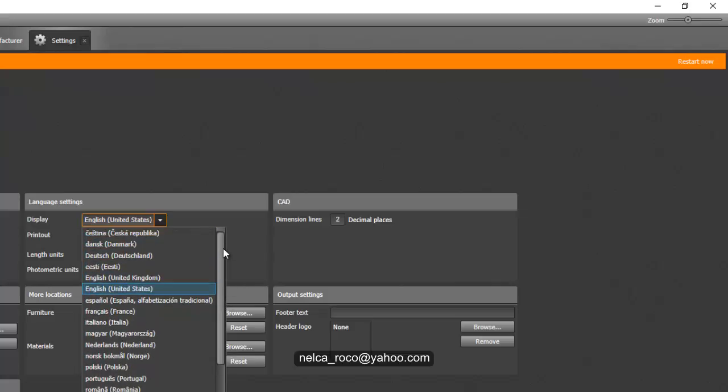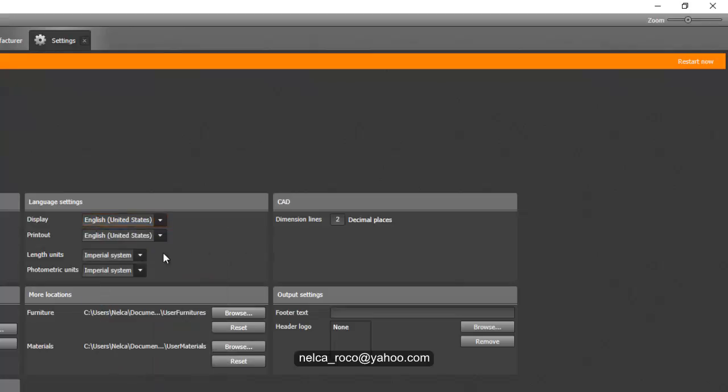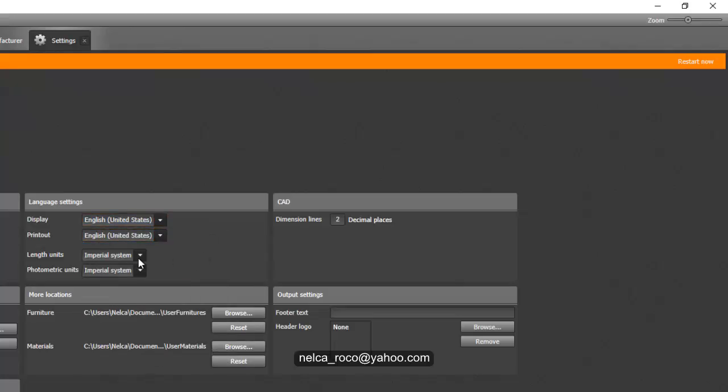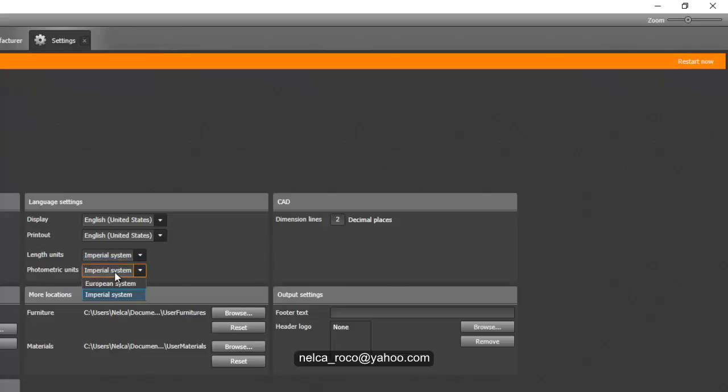Maybe you can, if you want to change also the language if there's a Hindi here. Okay, there's no Hindi, so sorry for that. You can go for English. I know Indians are very good in English.